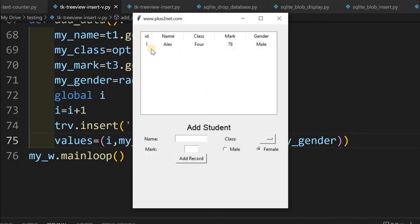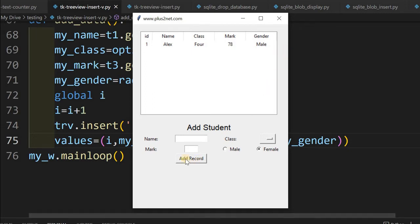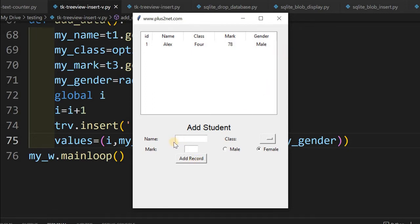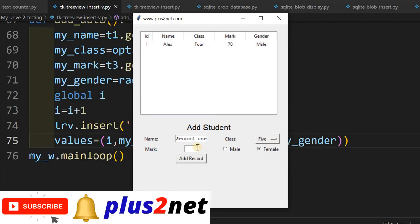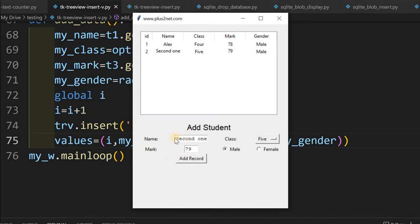The app is running. Already one row is there from before. Adding a second one: selecting class 5, mark 79, gender male — add a record. You can see it has been inserted. But we don't want the input data to remain, so we will delete it next.